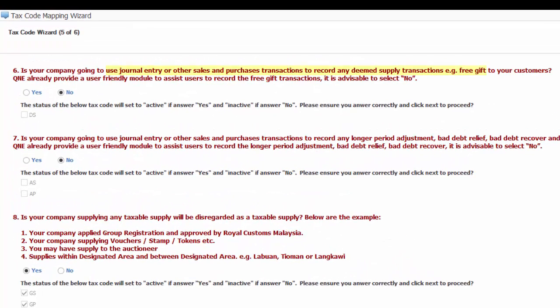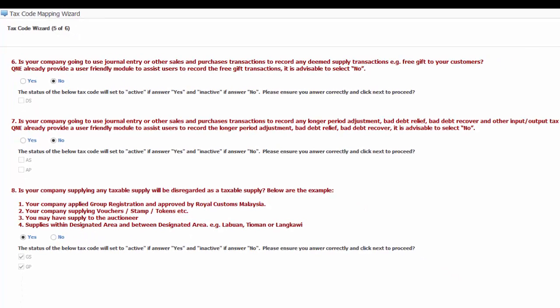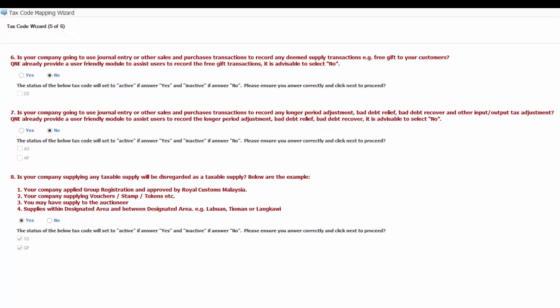The sixth question is, is your company going to use journal entry or other sales and purchase transaction to record any deemed supply transaction? For example, free gift to your customers. Q&E has already provided a user-friendly module to assist users to record the free gift transaction. It is advisable to select no. If your answer is yes, DS code will be set to active. Else, it will be set to inactive.